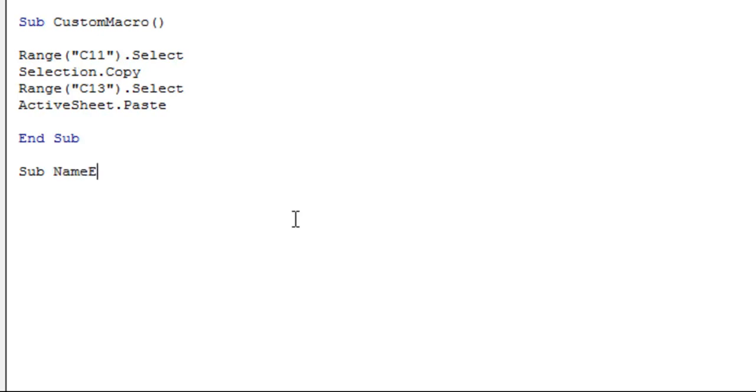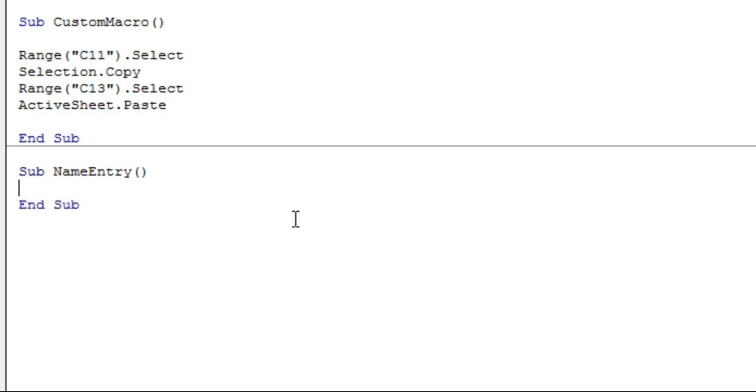So we'll call it name entry with blank parentheses. Now one thing that you'll be able to use in Visual Basic that you won't get from a recorded macro is a variable. So that's something where you can have it named something. We're going to call it name here because that's what we're asking someone to enter. But you're basically storing this information in a variable and then you can use that variable later when you need what's in it.